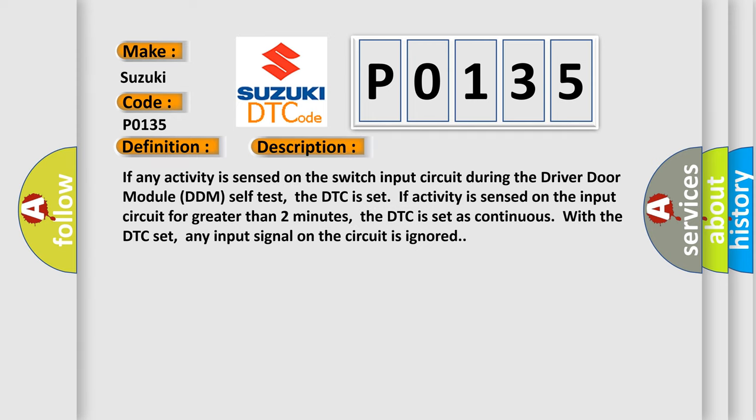If any activity is sensed on the switch input circuit during the Driver Door Module DDM self-test, the DTC is set. If activity is sensed on the input circuit for greater than two minutes, the DTC is set as continuous. With the DTC set, any input signal on the circuit is ignored.